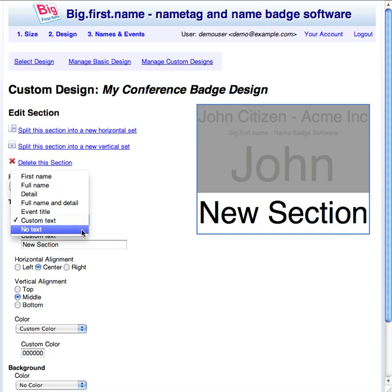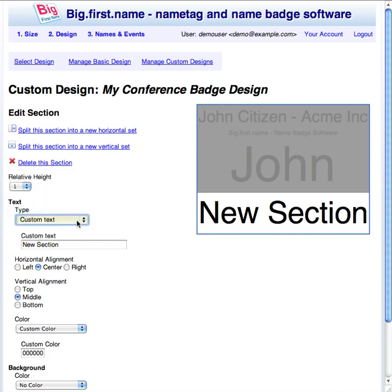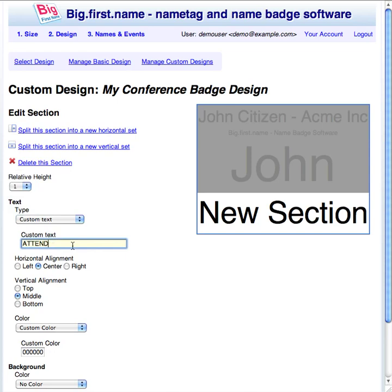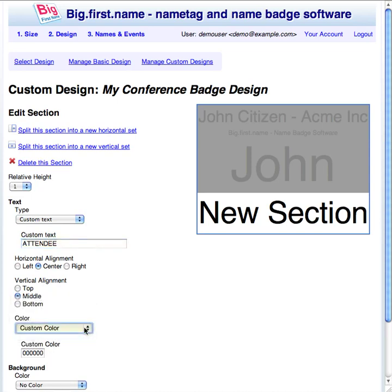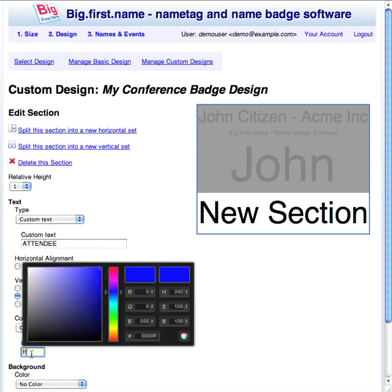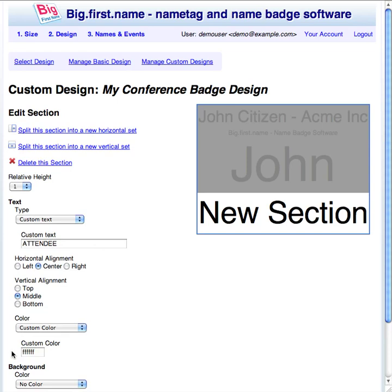For this new section I will add some custom text. Custom text for this section can now be entered into the custom text field. The text can be horizontally or vertically aligned in this section. The text color can be set to be a random bold color, a random soft color, the repeat of the color of the previous section, or a custom color. For a custom color, choose a color using the pop-up selector or type in the HTML color code for your desired color.